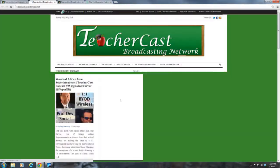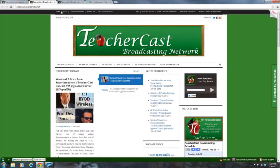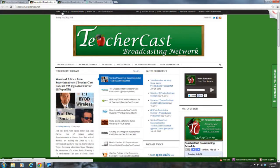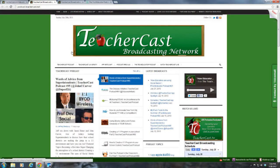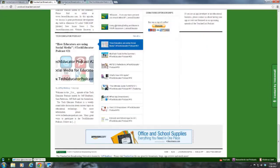We've officially rebranded ourselves as the TeacherCast Broadcasting Network. So TCBN is going to be coming soon. You can go to TeacherCast.net/broadcast to check out all of our shows with wonderful educators, great developers, and all the way here at the bottom we have our Tech Educator Podcast.